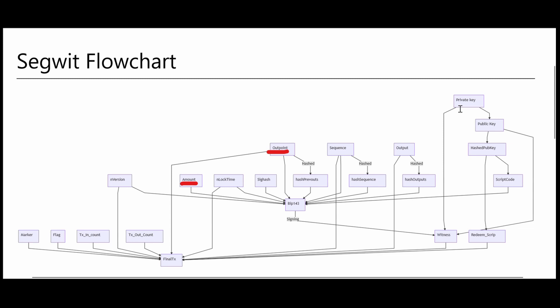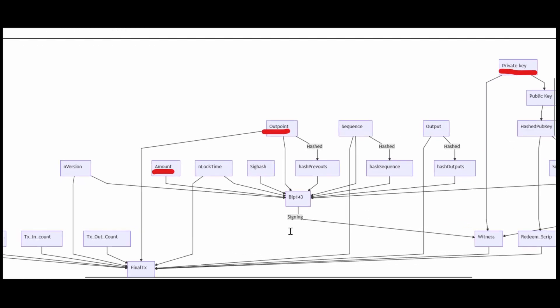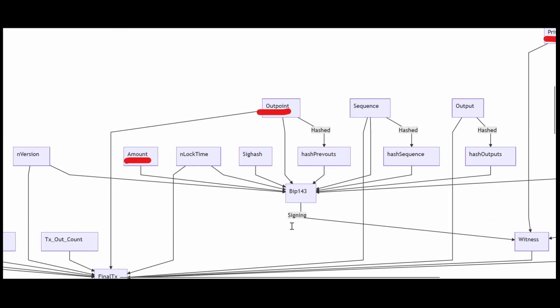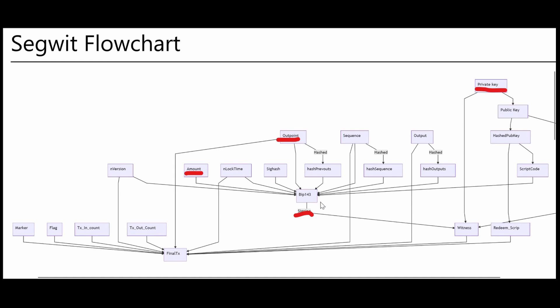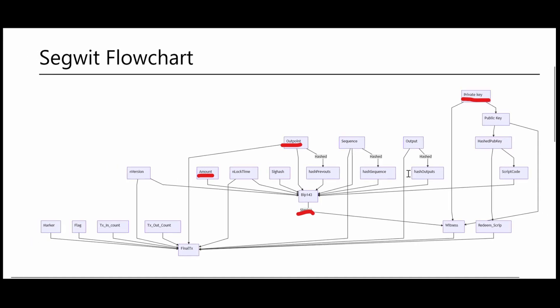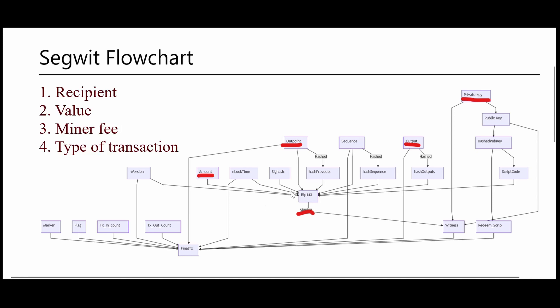The second category is information that isn't accessible on the blockchain. This is the private key that we will use to sign our transaction and generate our witness field. We will talk about this in more detail later. Also, we need to decide by ourselves some information about the output of our transaction: who will be the recipient of the coins, how many coins we are going to send, what will be the miner fees we are about to provide, and so on.